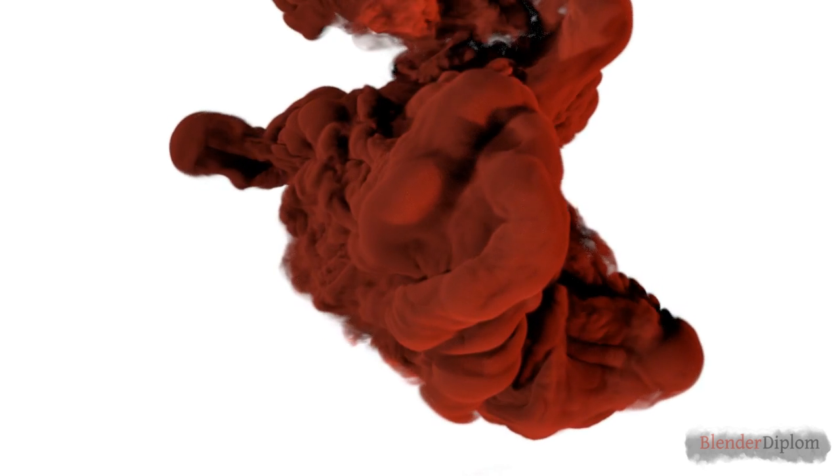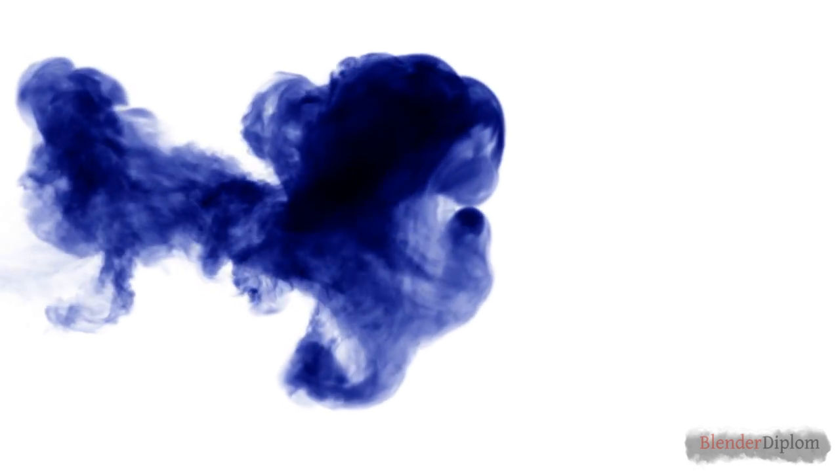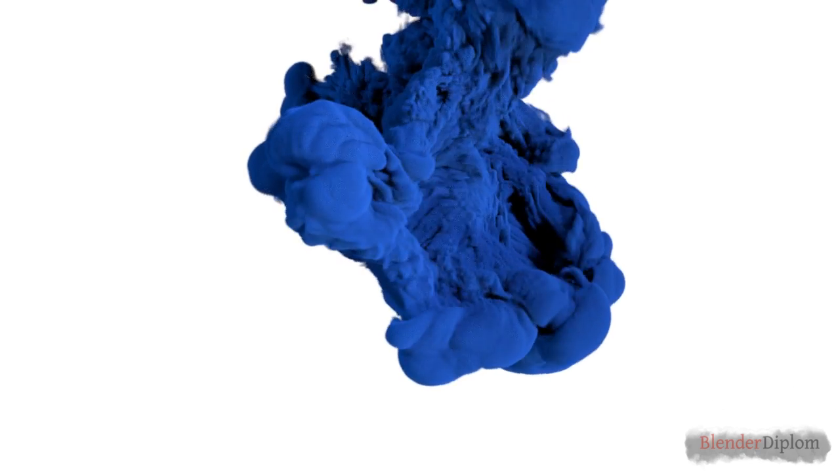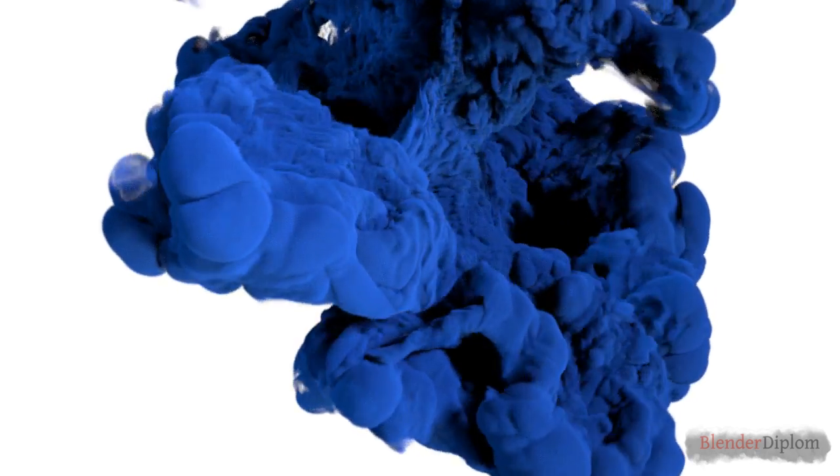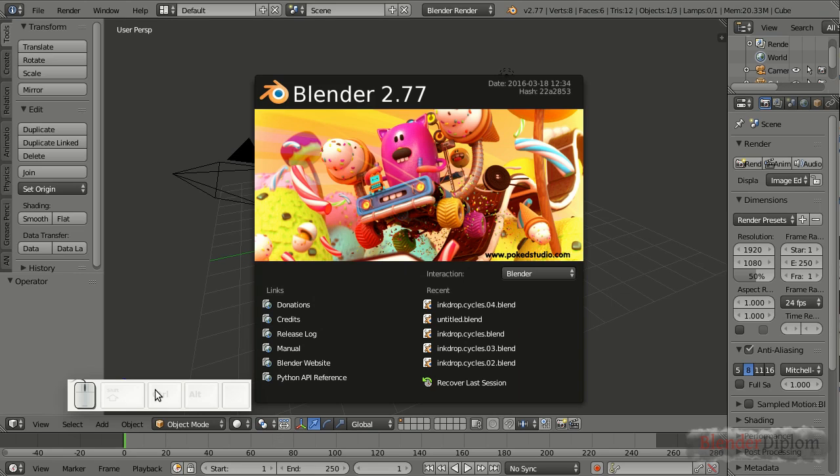Hello, and welcome back to BlenderDiplom.com. I'm Gottfried Hofmann, and this time it's all about ink drops again. You know this cool motion graphics or graphics design effect. You can do it all inside Blender, so no need for fish tanks for ink and cameras. Let's just jump right in and create one of those miracles for ourselves. I'm using Blender 2.77 for this tutorial, but it should also work in earlier versions and of course in later ones as well.